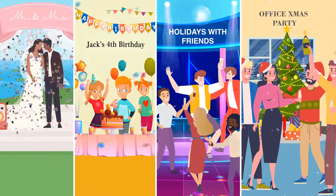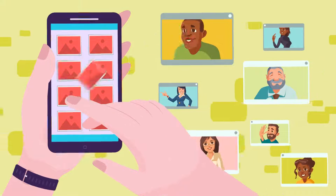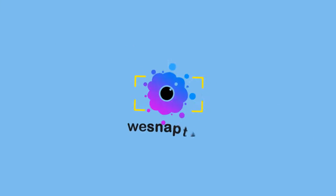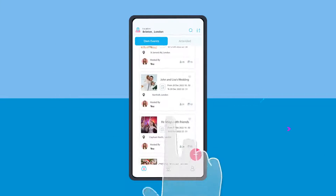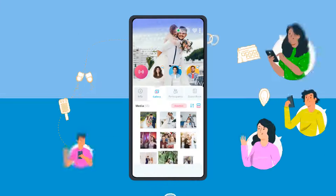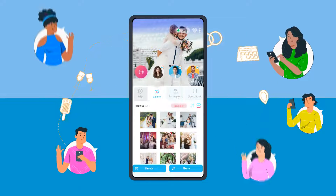Tired of chasing friends and family for photos and videos after every event? We Snap That allows event guests to share photos and videos to a single album in real time.